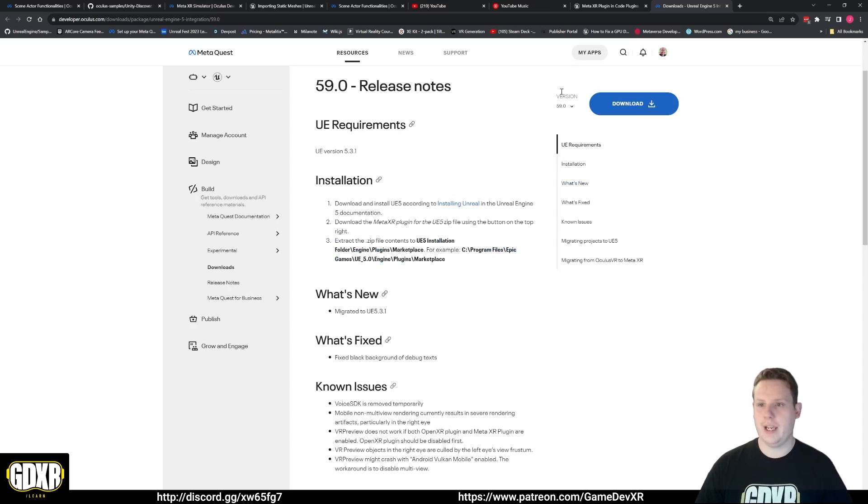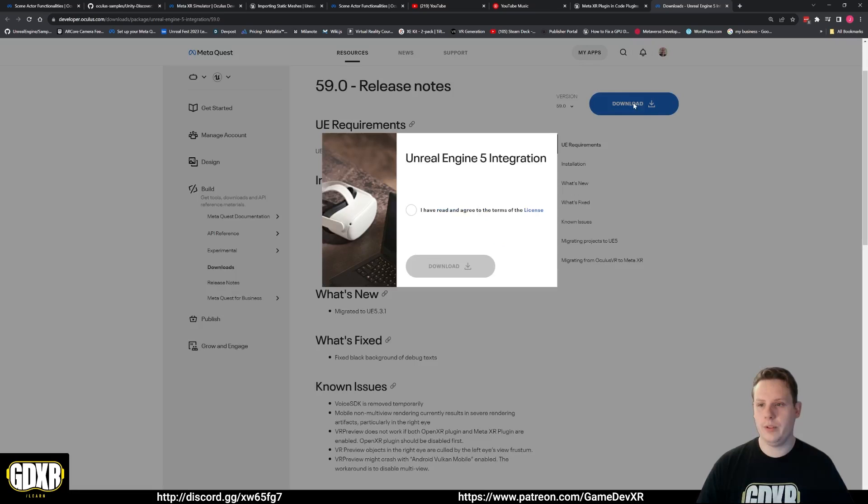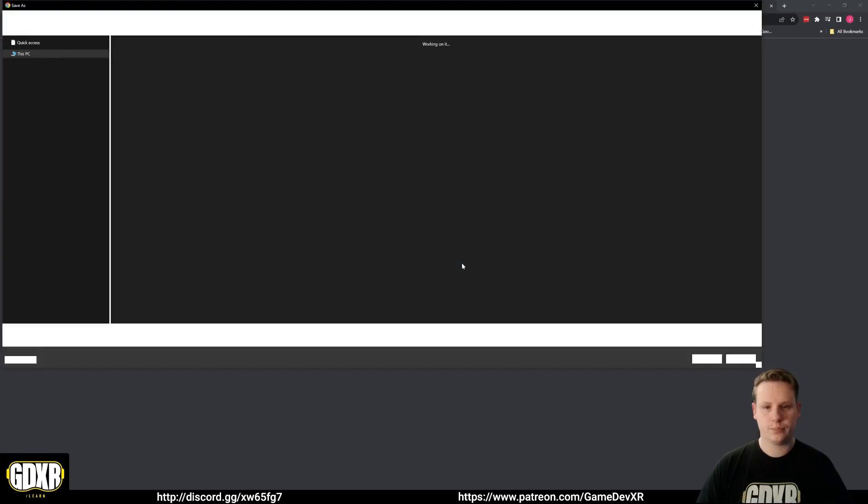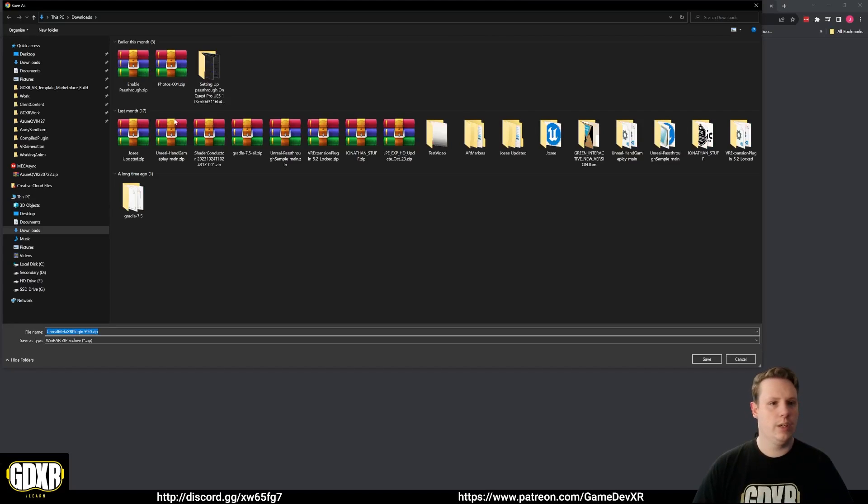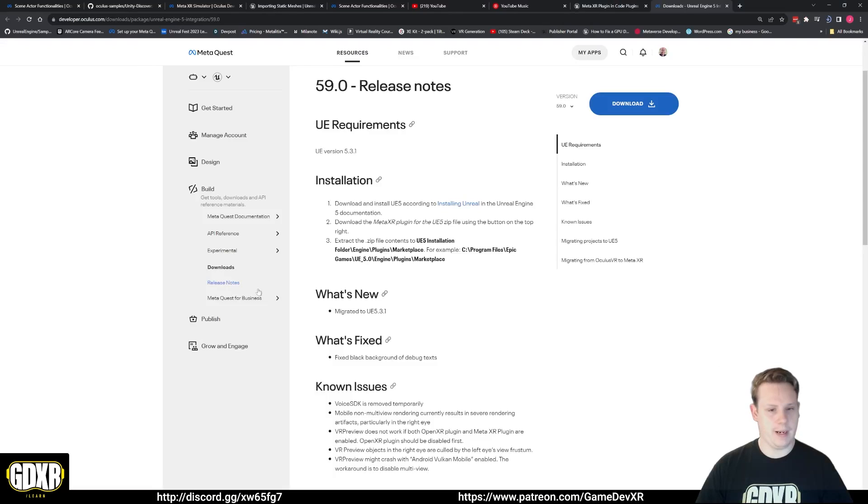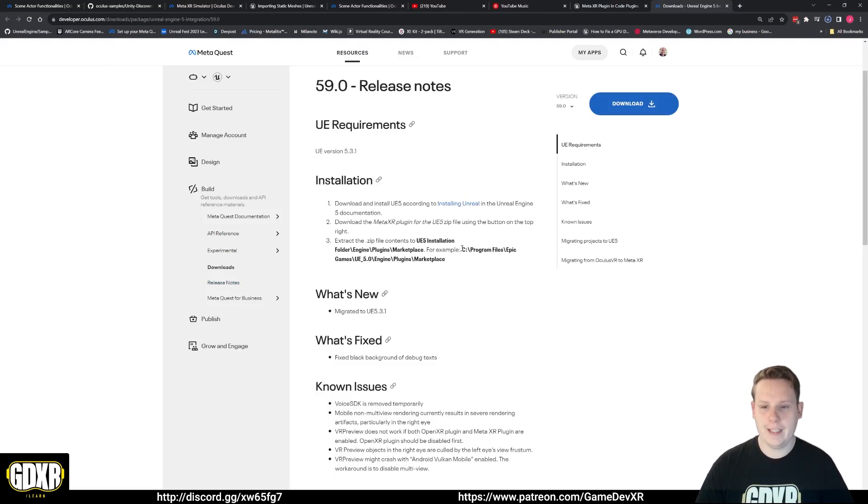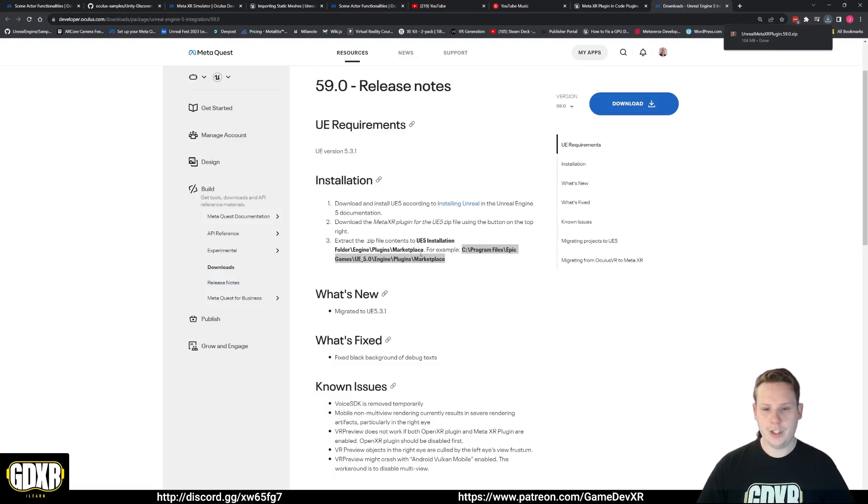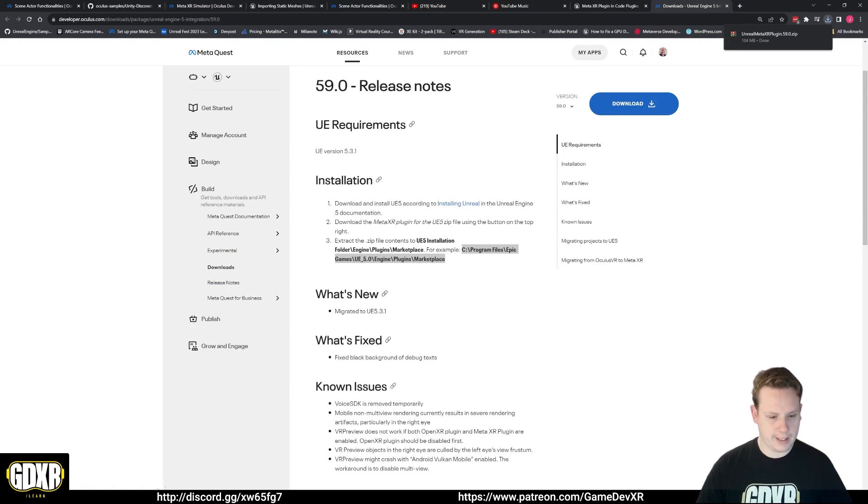What we're going to do is download it, hit I have agreed, and choose a location on our PC. We're just going to drop this in here, Unreal MetaXR plugin. What we want to do now is find the location of our engine on our machine.